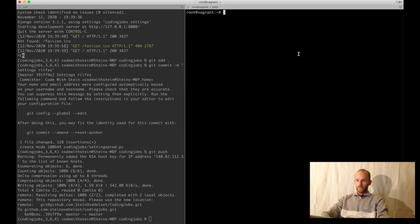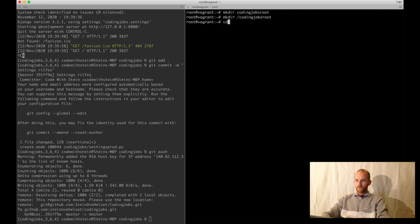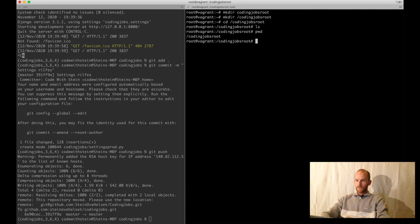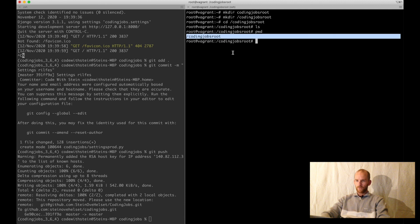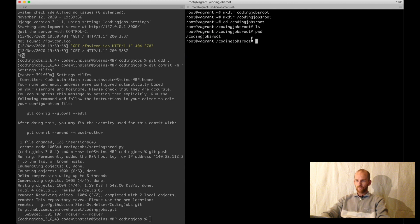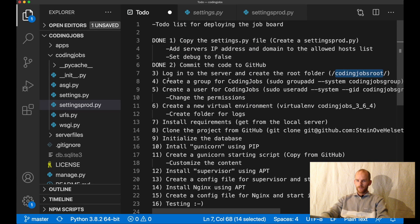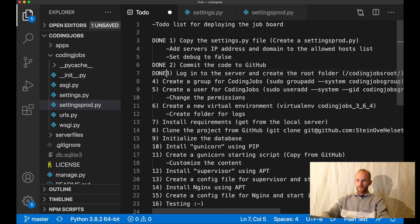So here I have it. I say mkdir /codingjobs root. Let me check with pwd to see the whole path to the project. Perfect. So then I can set this task to done.